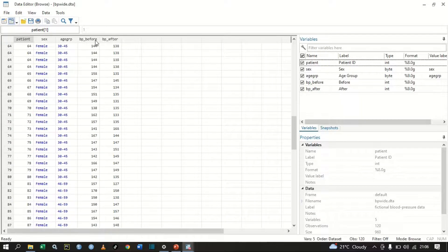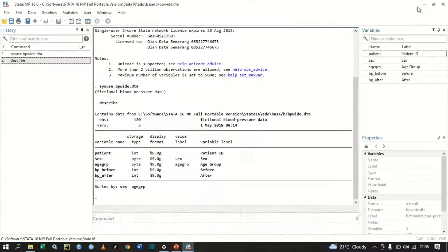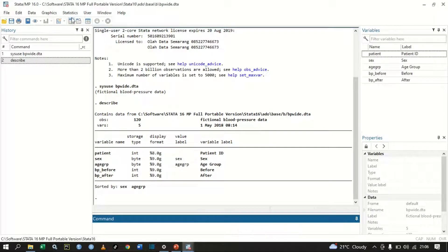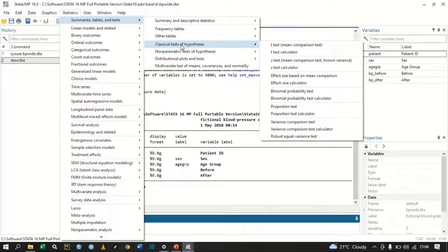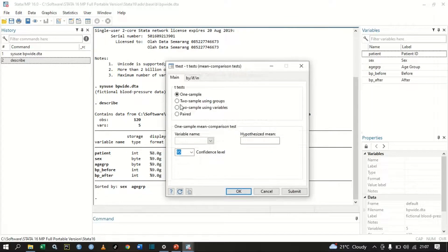To perform a two-sample t-test, go to Statistics, then Summary Tables, then Classical Tests of Hypothesis, and then T-test Mean Comparison Test. Click that. We are going to compare two samples using groups, because our groups are male and female.